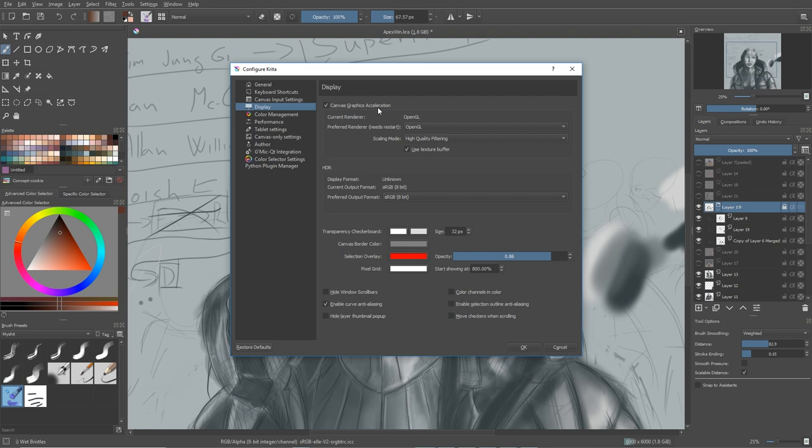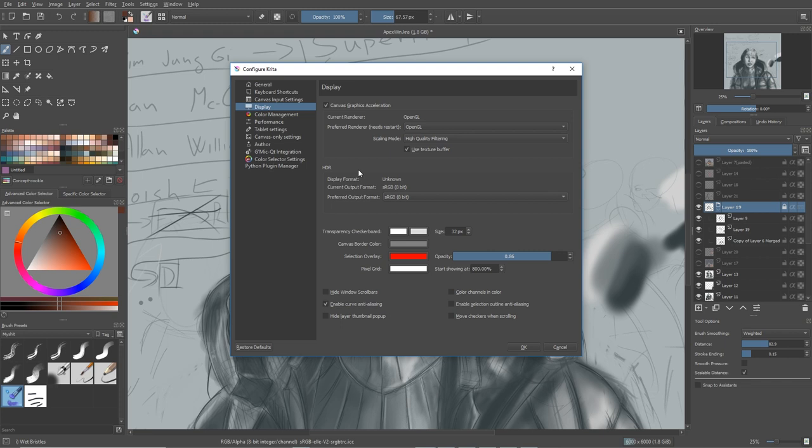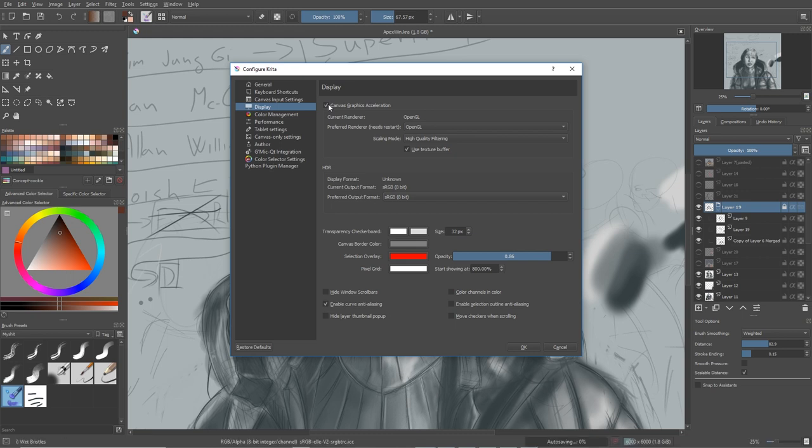And now if you have integrated graphics or some older graphics, you want to turn canvas graphics acceleration off. If you have a newer graphics but you still experiencing some lag, I recommend you to turn the scaling mode down to like bilinear or even nearest neighbor. It will not look as good, but it's not really noticeable. So it depends on you what you want to do, but you can turn it off completely and it will be fine. It will run pretty well on integrated graphics and the performance will be better.